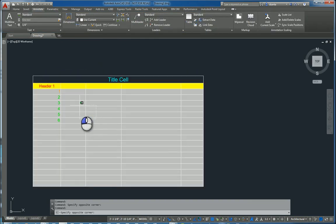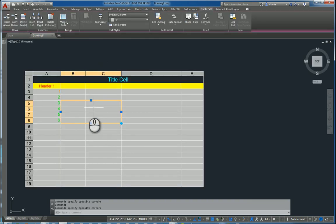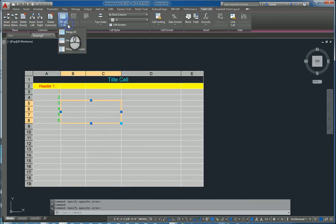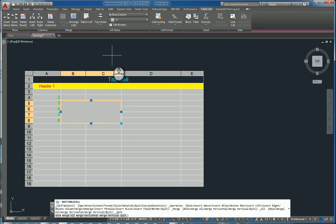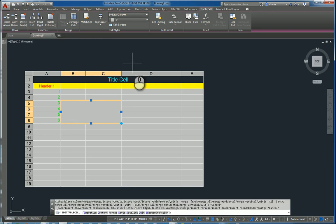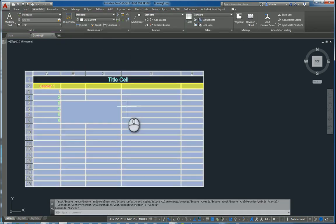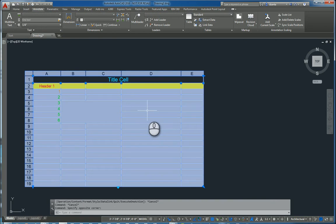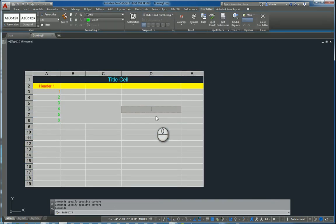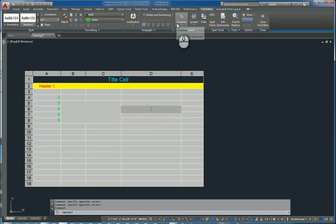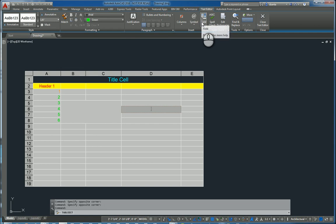If you do a window selection of cells like this, you can merge those cells by row or by column, or merge all of them. If you double click inside a cell, you can do justification, columns, symbols, fields, so on and so forth.